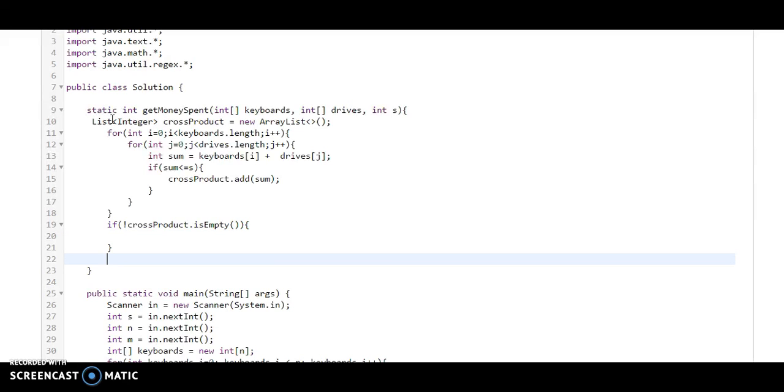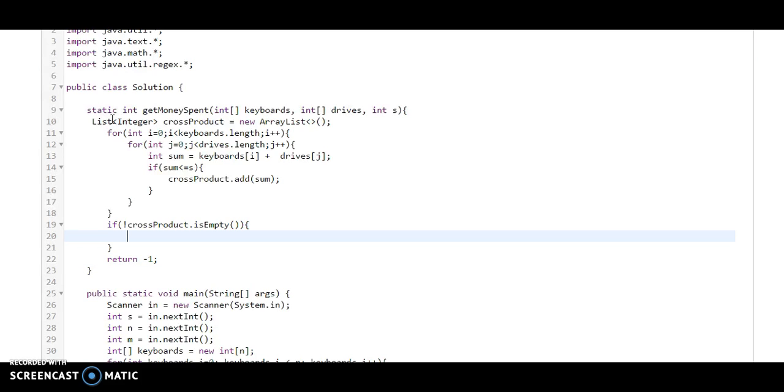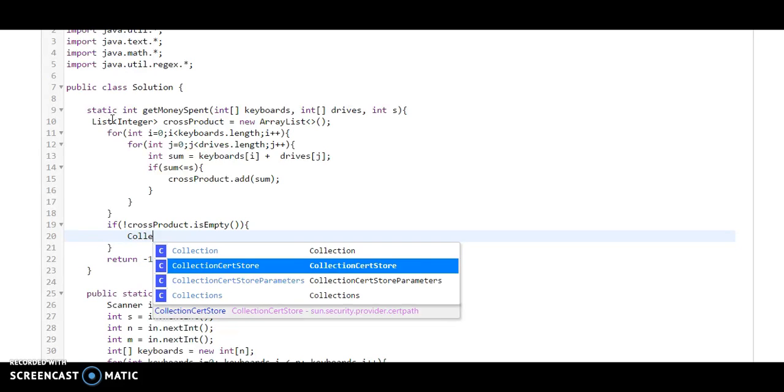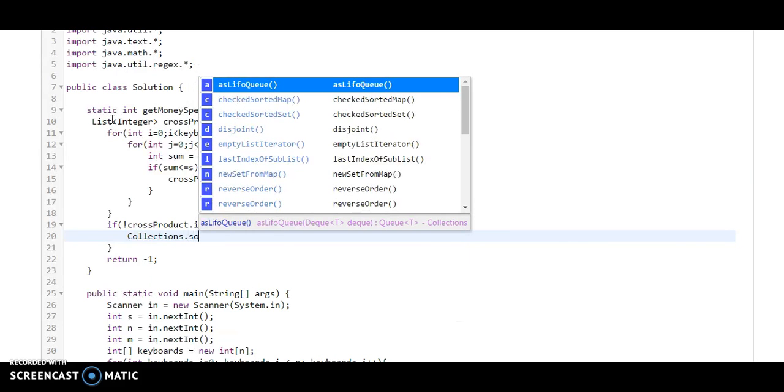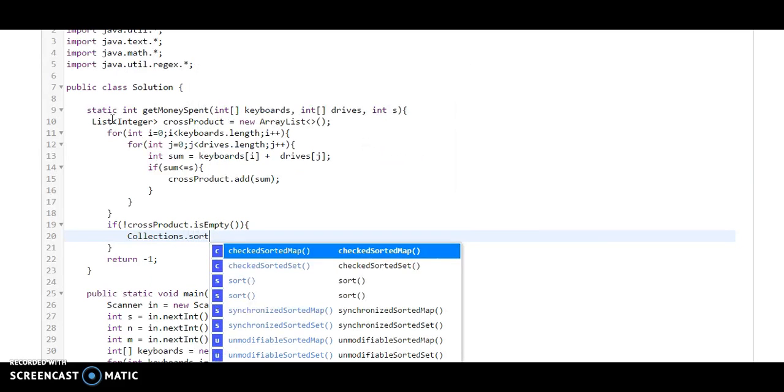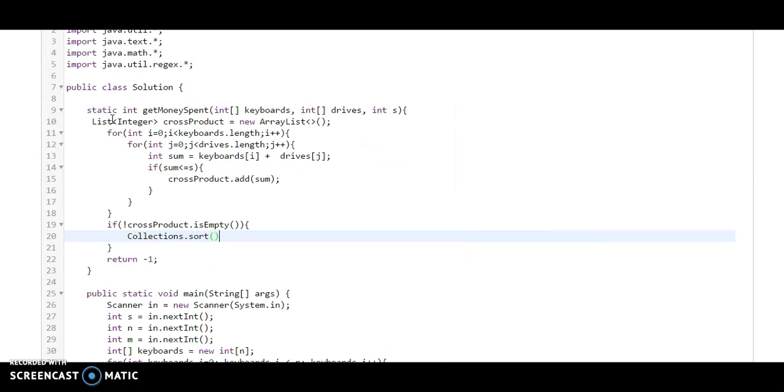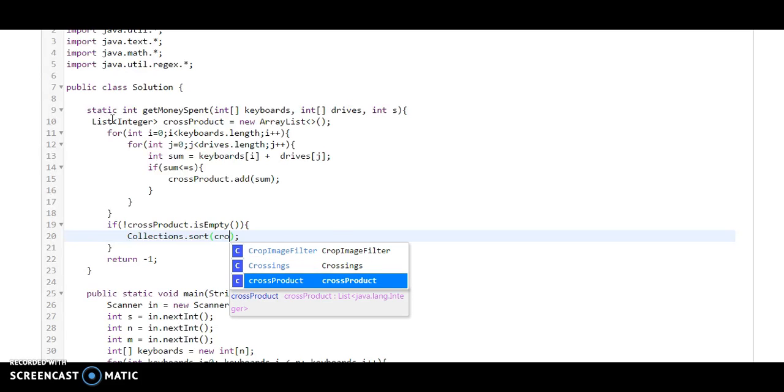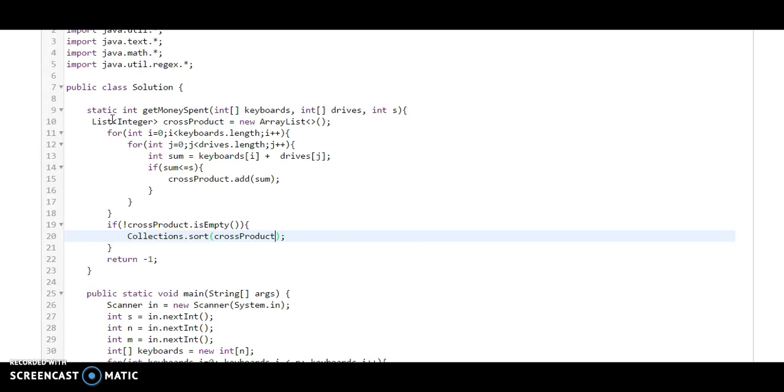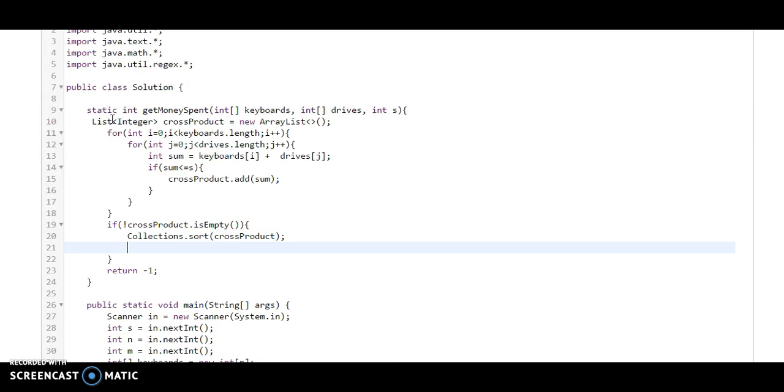If it is empty, which means there is not enough money, then we need to return minus one. If there is money, then we use Collections.sort to find the maximum number. We will sort it and find the last number in that list.